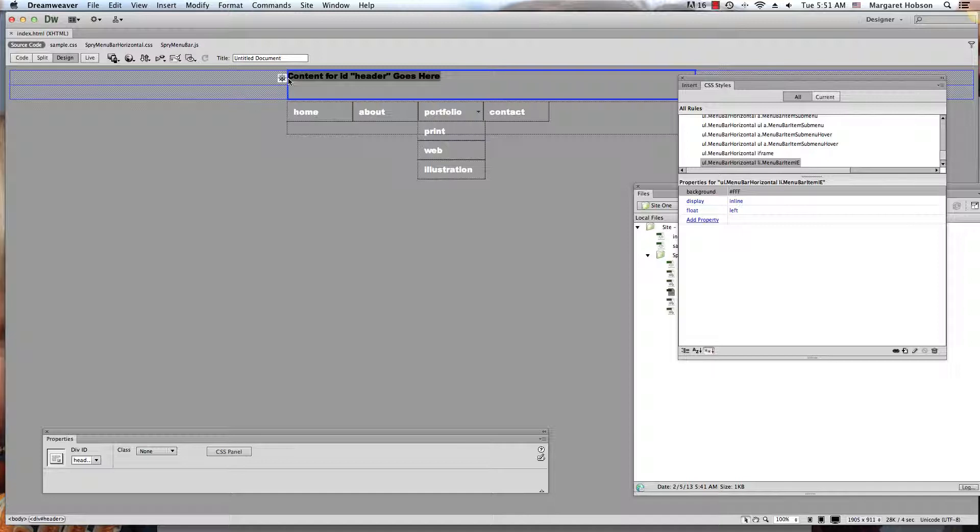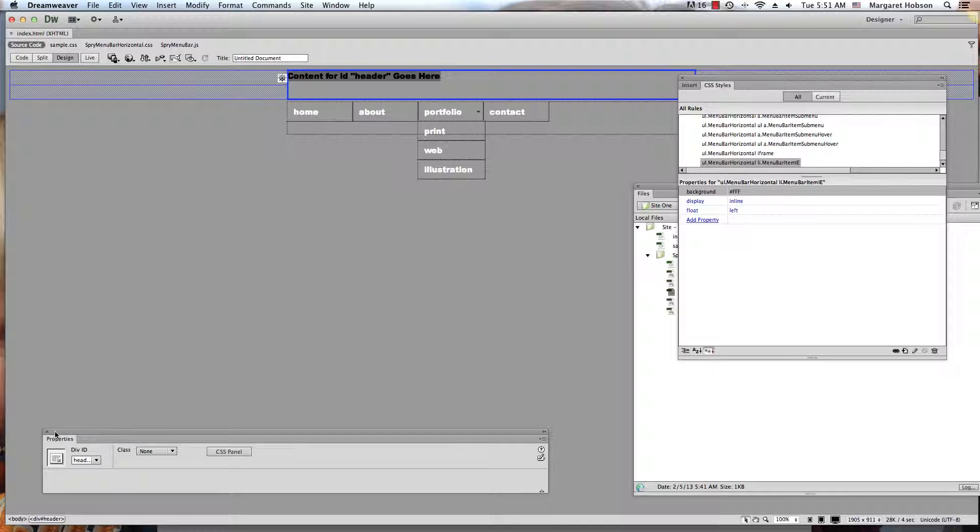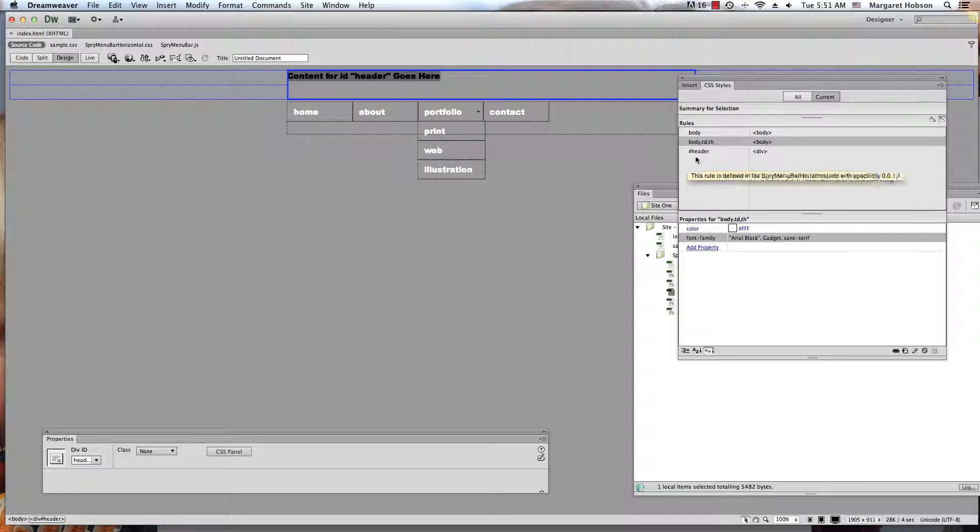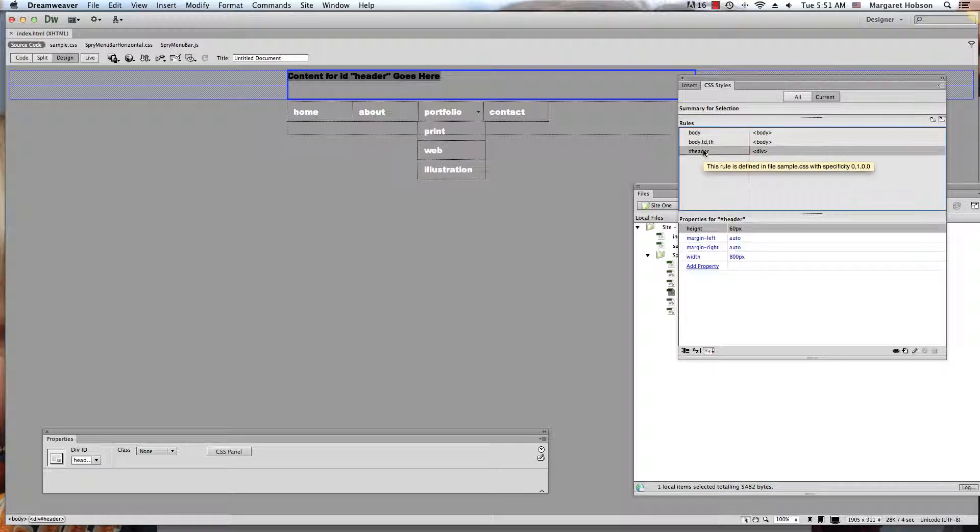Now, what you could do with the header is create an image in Photoshop or Fireworks and bring it in. But here I have my header, and once you have something highlighted, you can come into your Properties panel. I could bring it over to my CSS panel and it will actually open it right up.